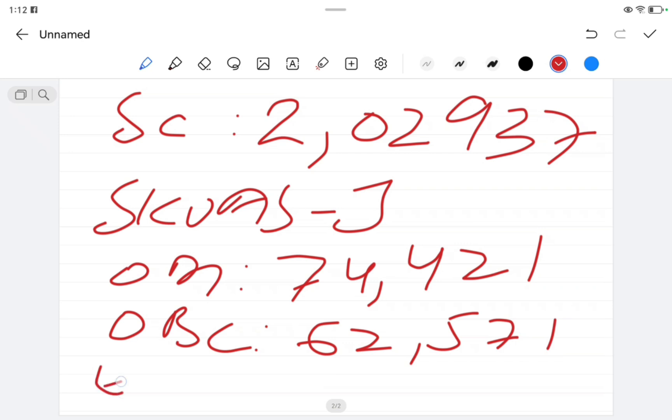And for EWS, the cutoff rank was 56,706.